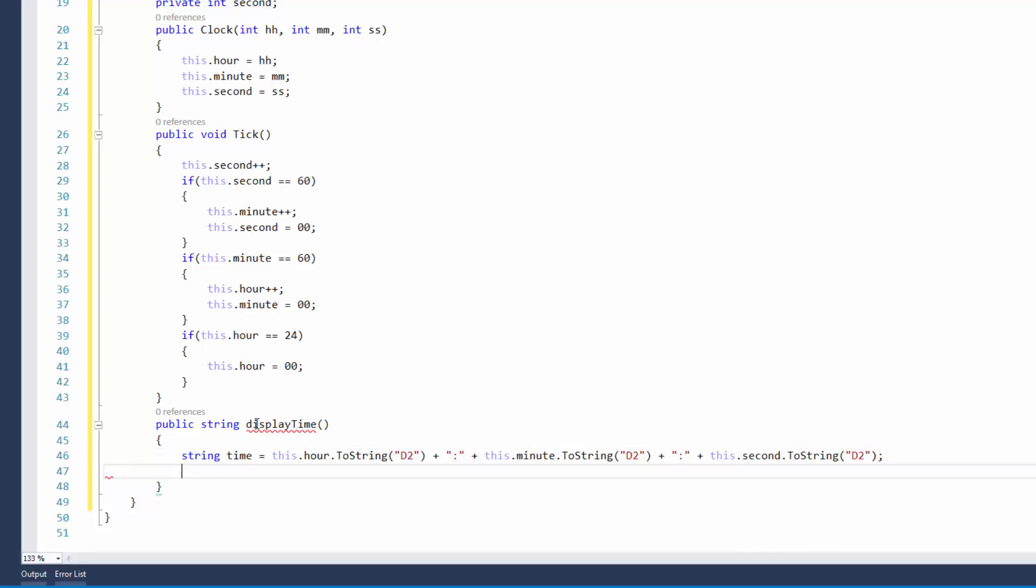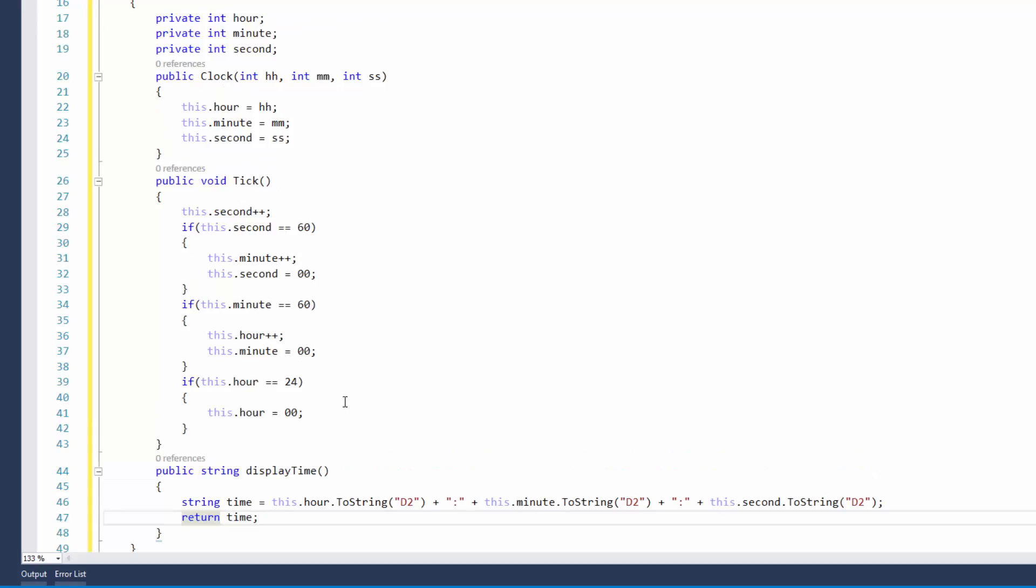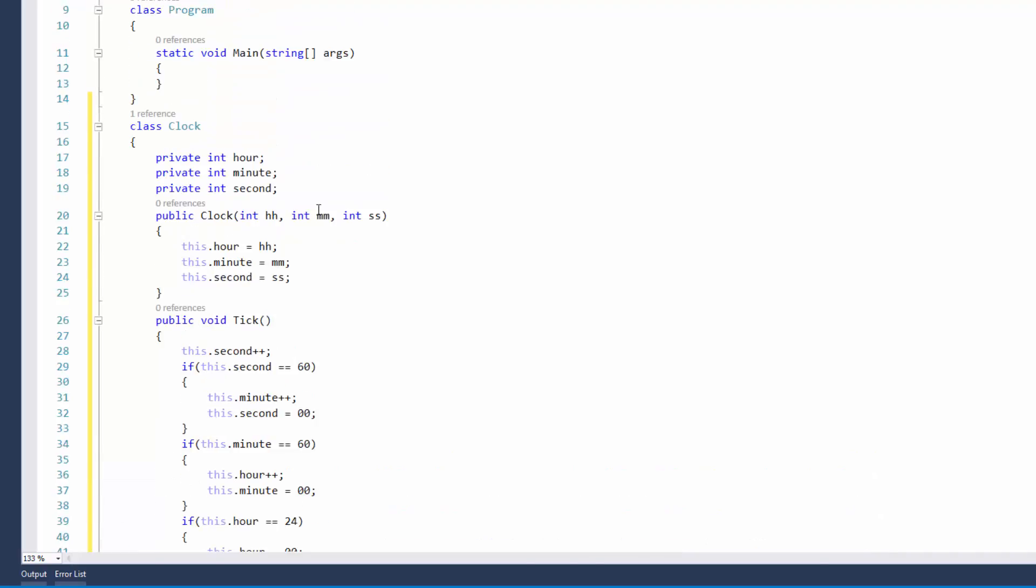This.hour equals... and so on. And then once that's done, I'm just going to return the time back to the console, or the caller, is what some people say.